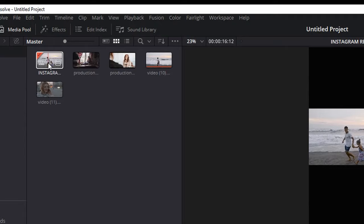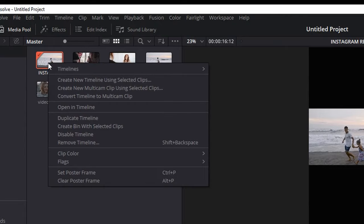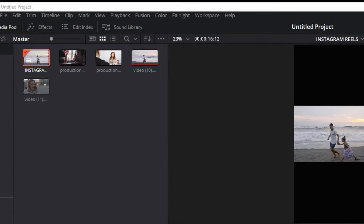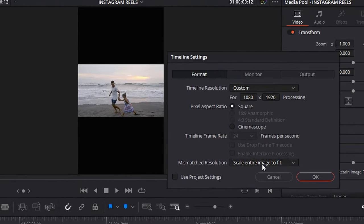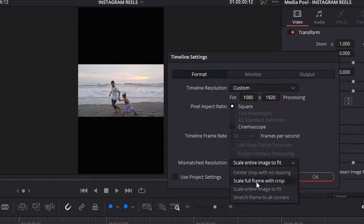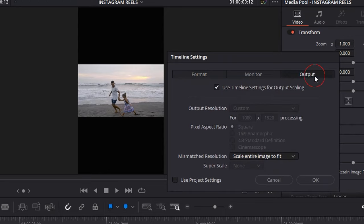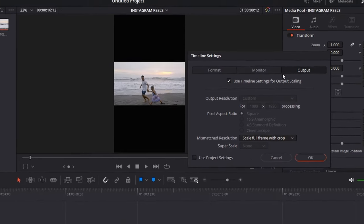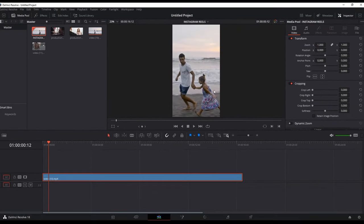Right-click on the timeline, select Timeline Settings, and go to Mismatch Resolution. There you can select Scale Full Frame with Crop. Make sure, as before, you're going to the Output and change it as well just so you can have an identical finish result. Press OK and now you will see that the footage is fully stretched out and it is cropping the sides.